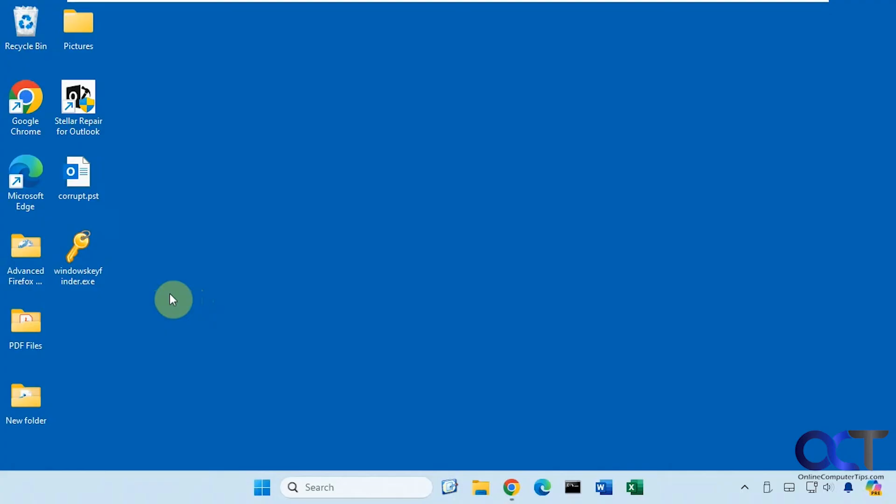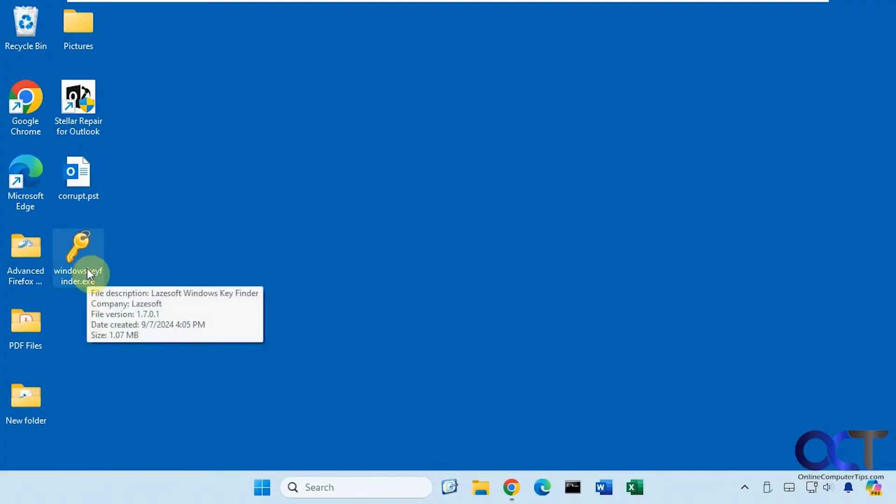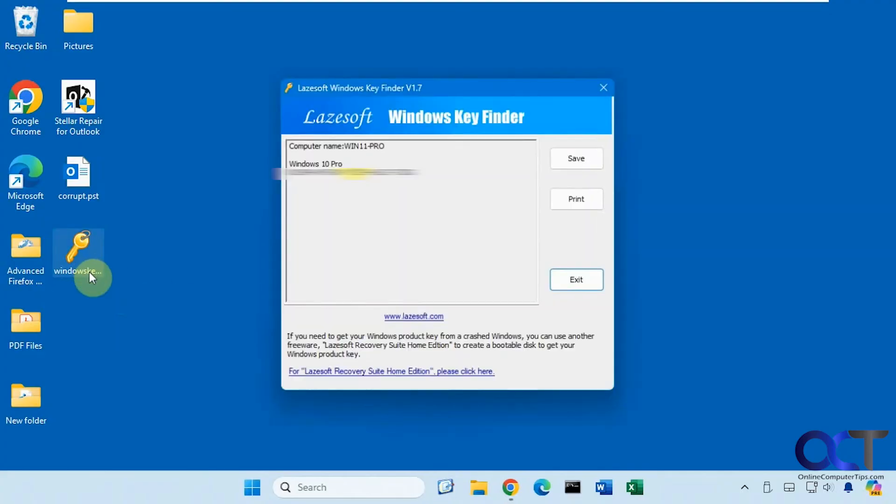Alright, so once you download the executable, simply double click it to run it. So once you run it, it'll show you the computer name and then also the version of Windows.